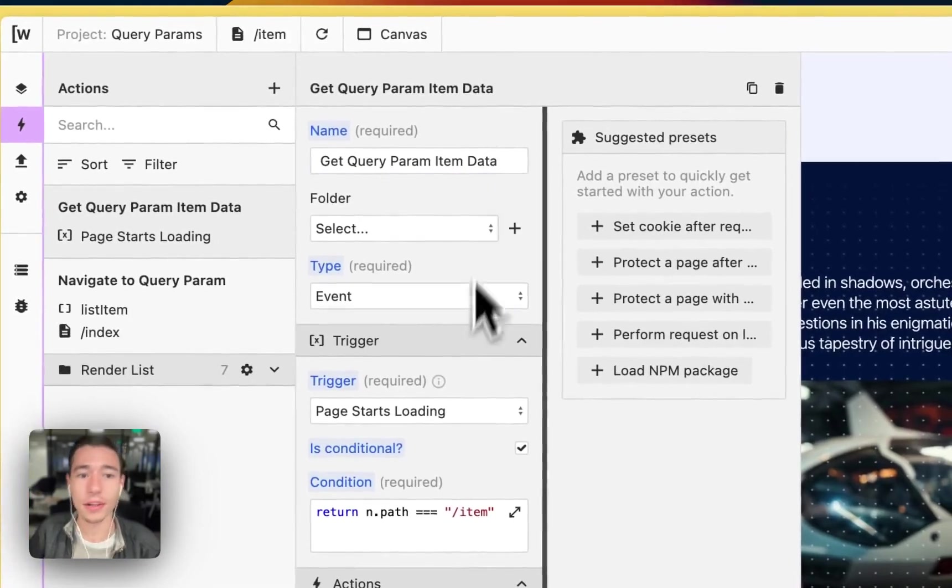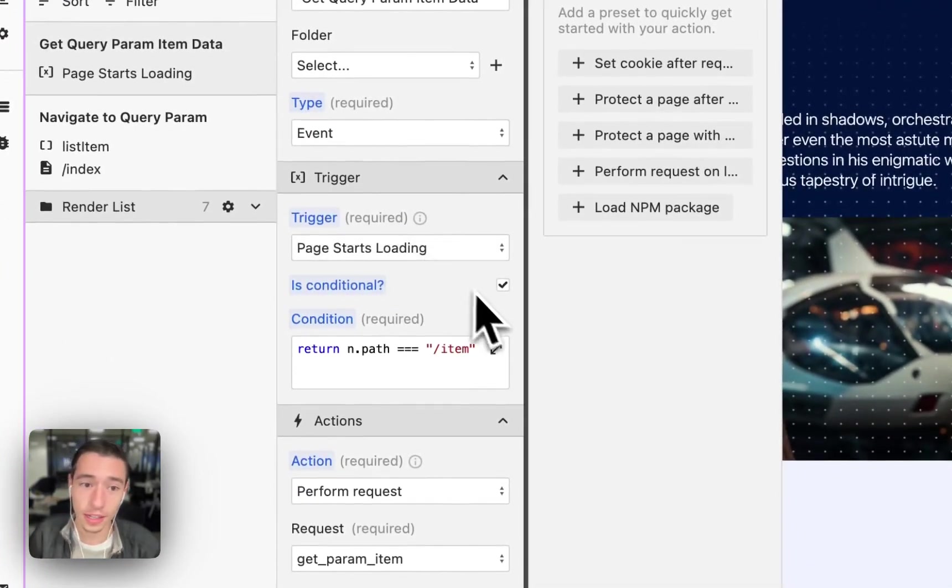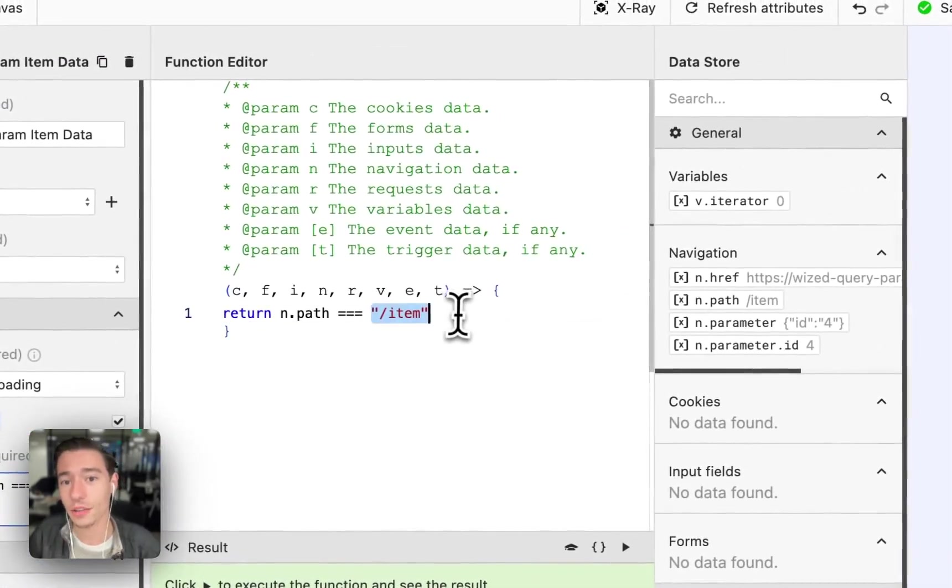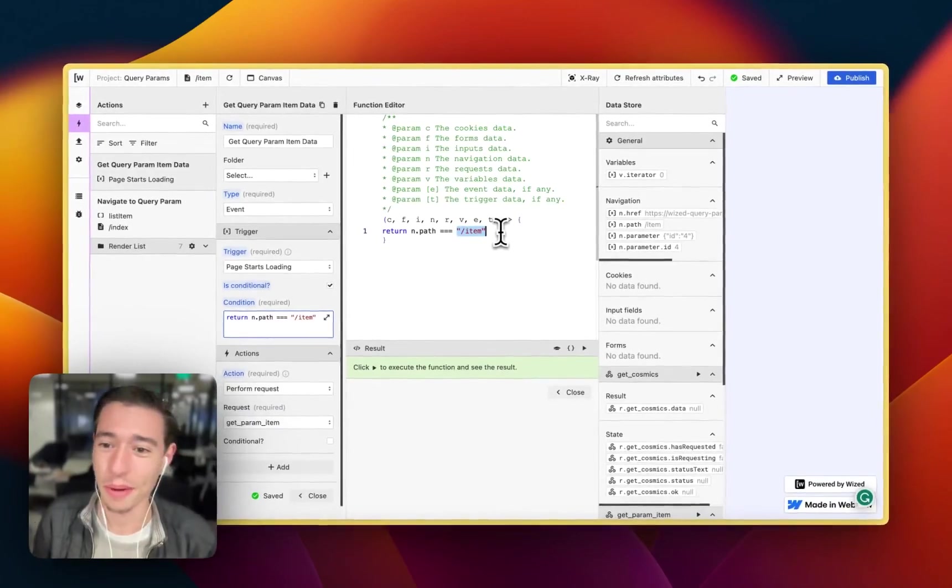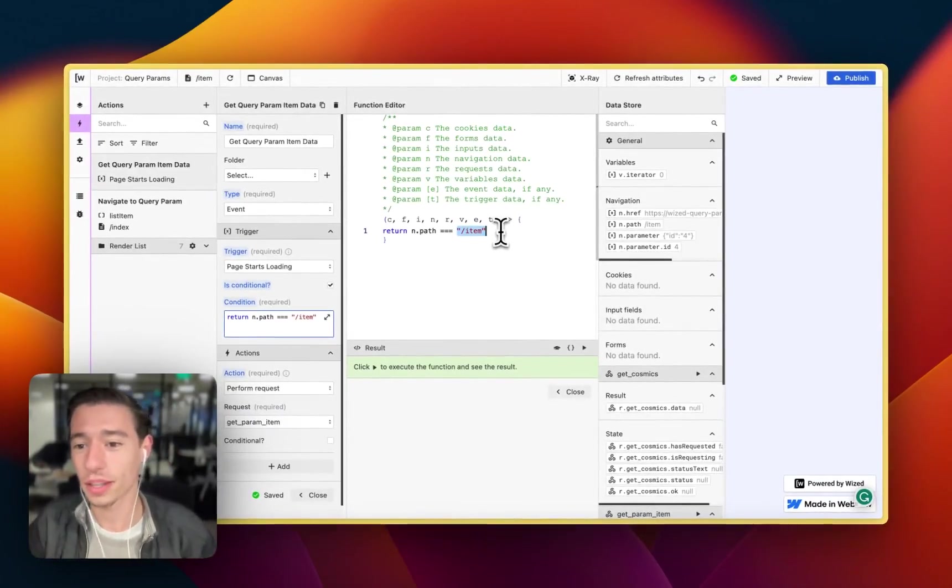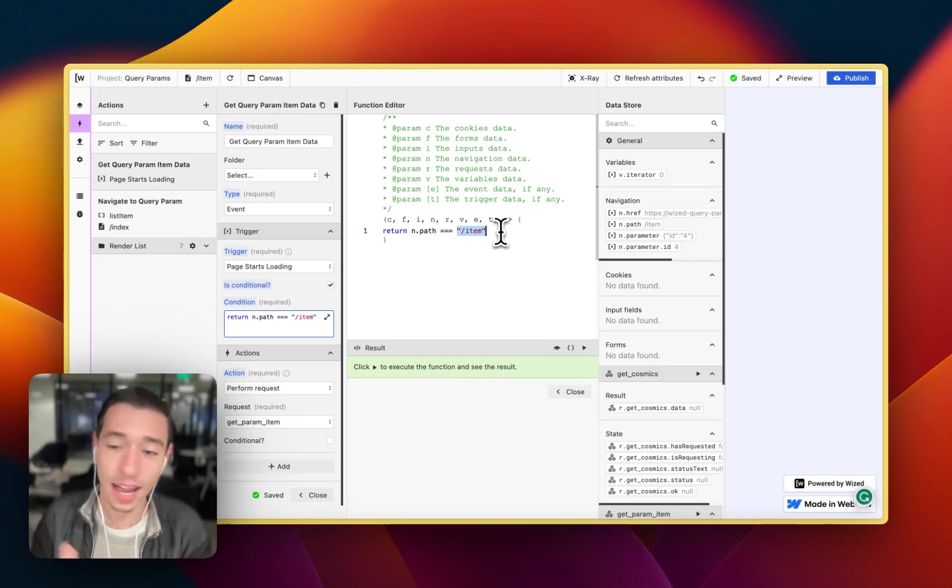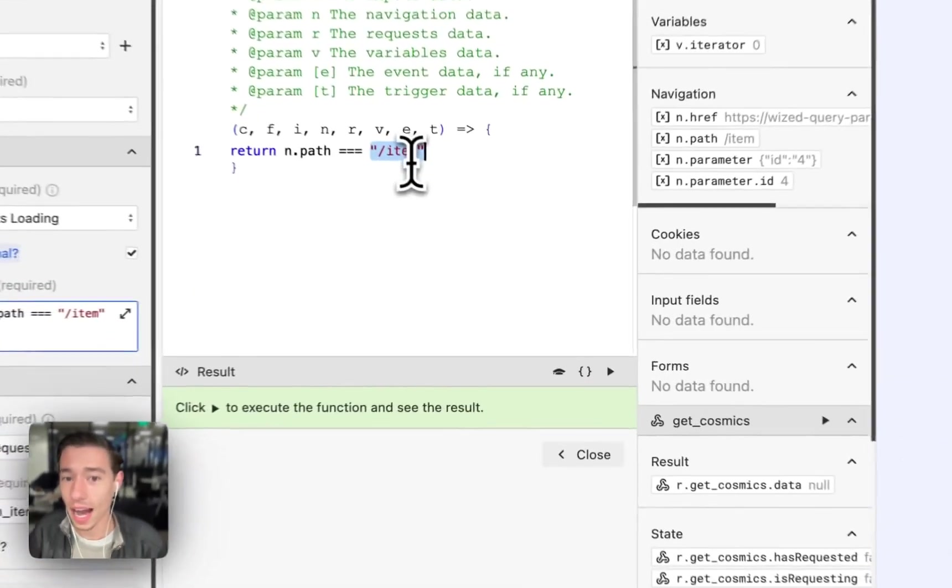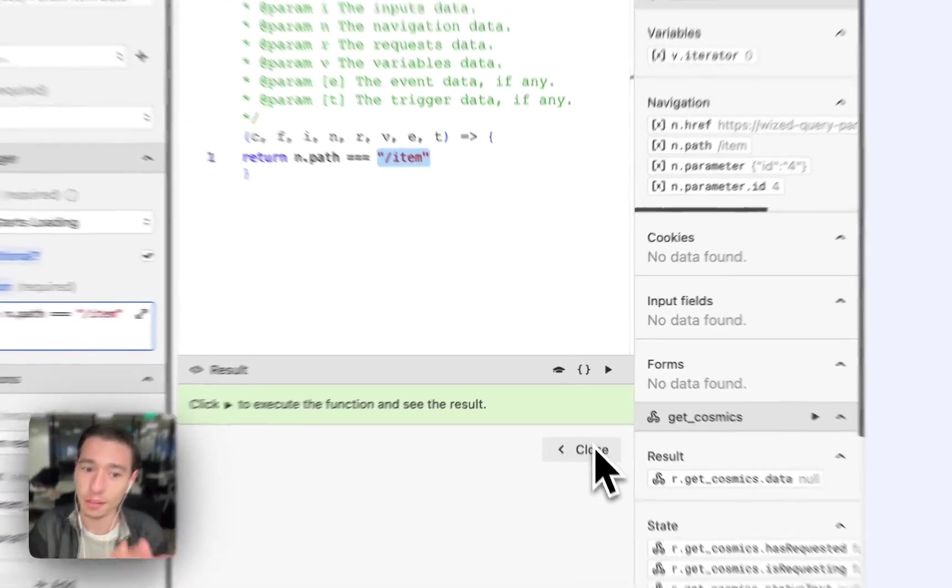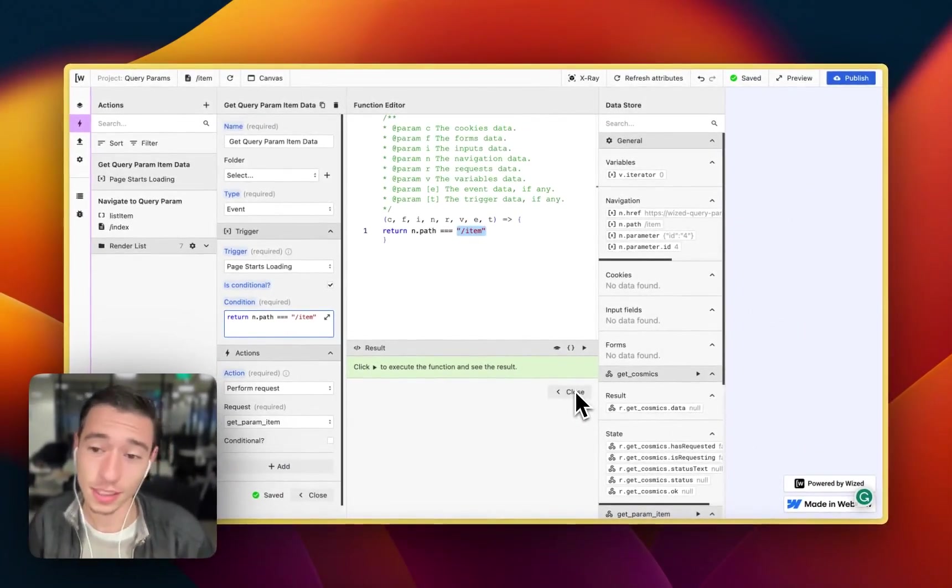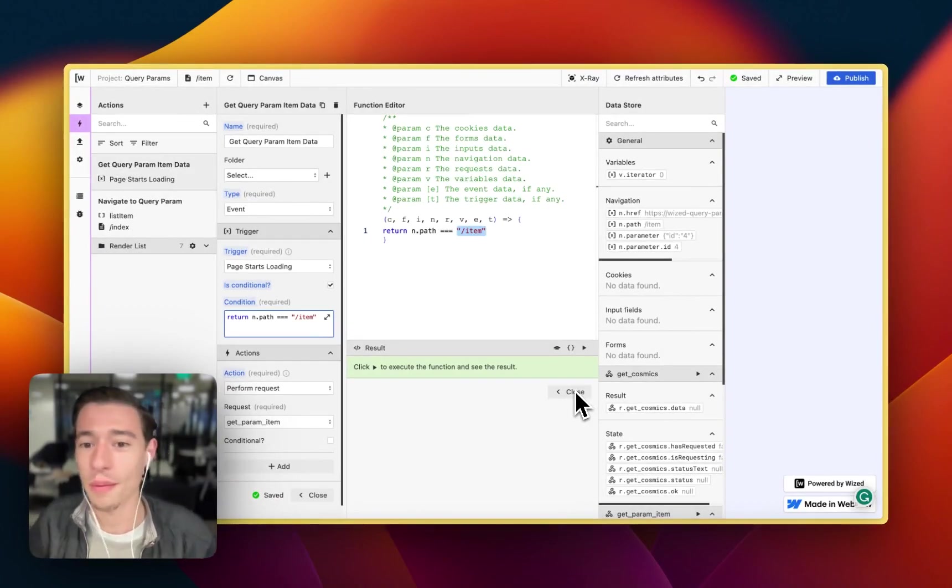So if we go to the get query parameter item data, we want to do an event, page starts loading and conditional because we only want this to load on the page that is the page where we want the query parameter to be on. For example, if Mr. X is a collection item in the items collection, we want the path to be item. This is only the path where this action will run because this is the only scenario where we will have this query parameter added.